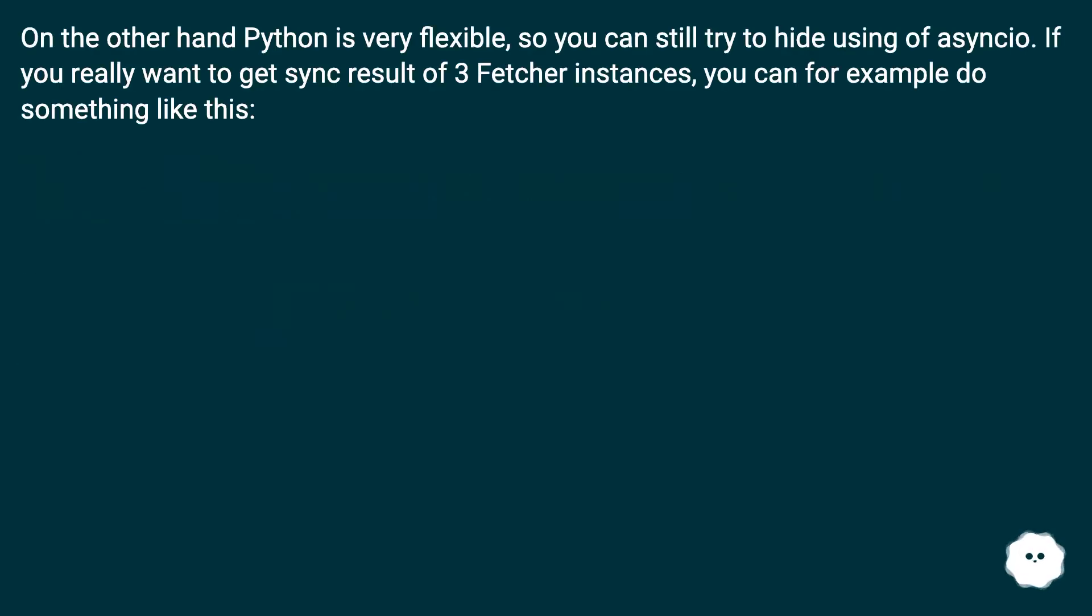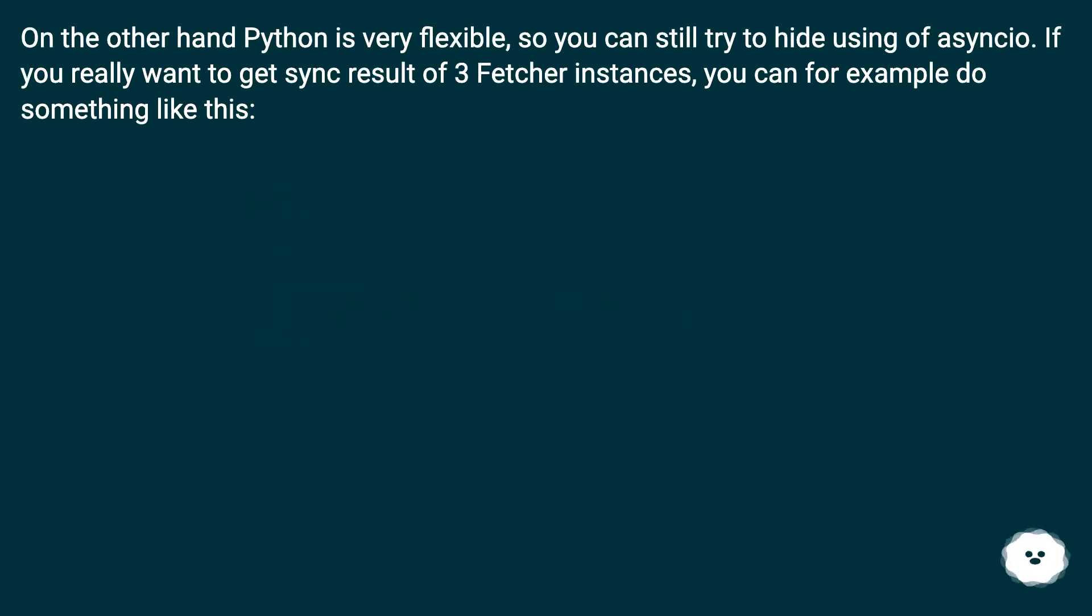On the other hand Python is very flexible so you can still try to hide using of asyncio. If you really want to get sync result of three fetcher instances, you can for example do something like this.